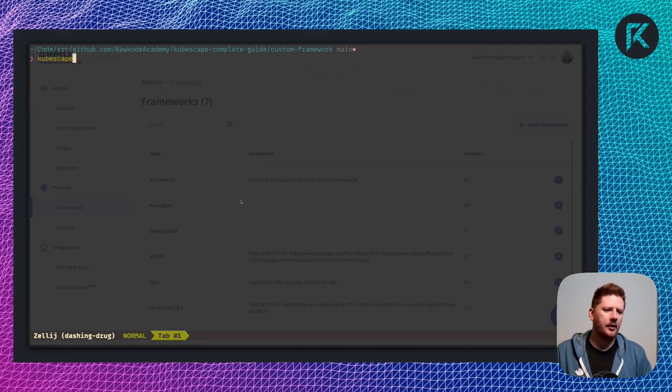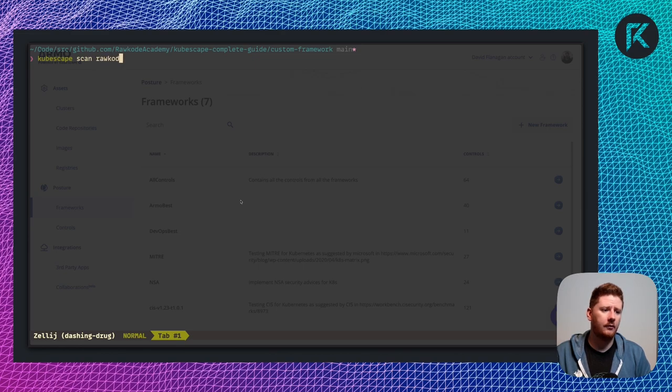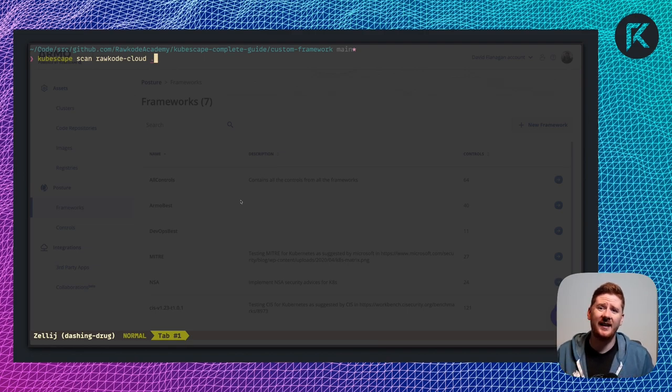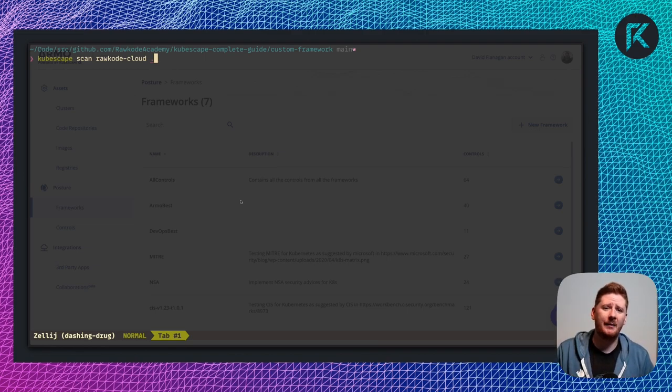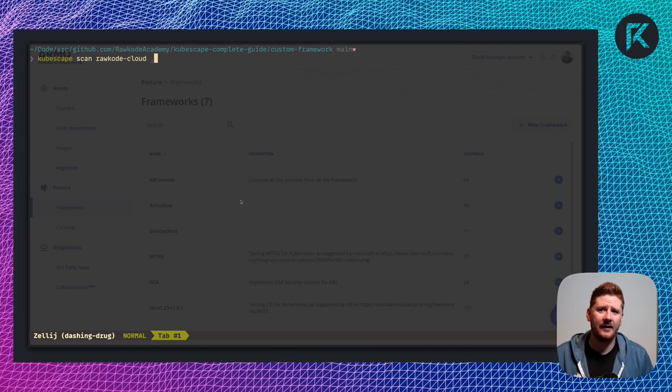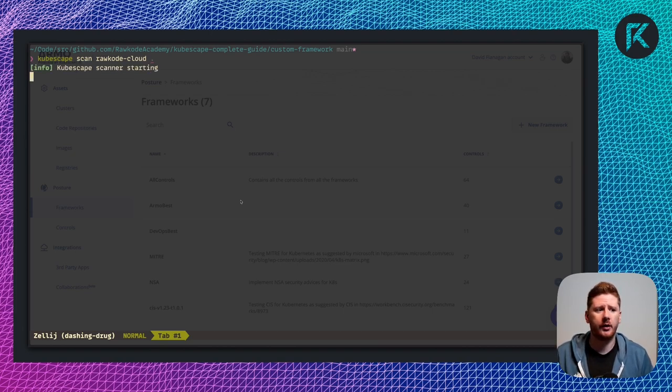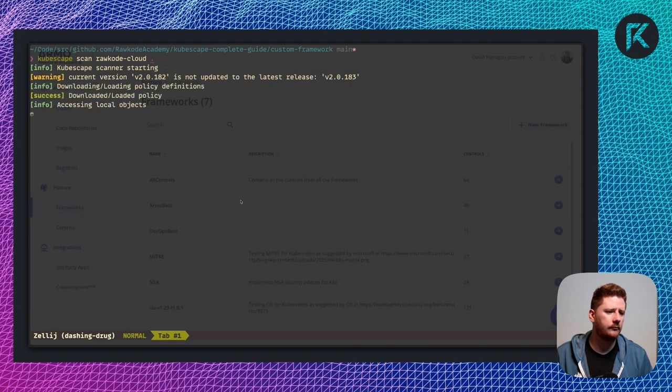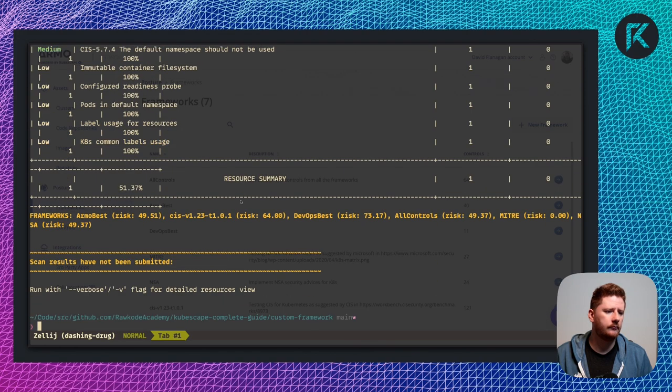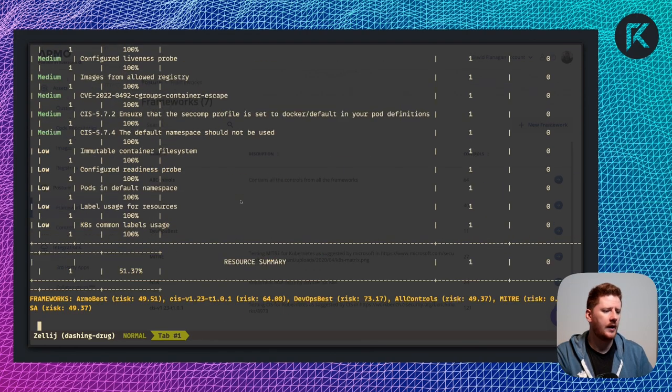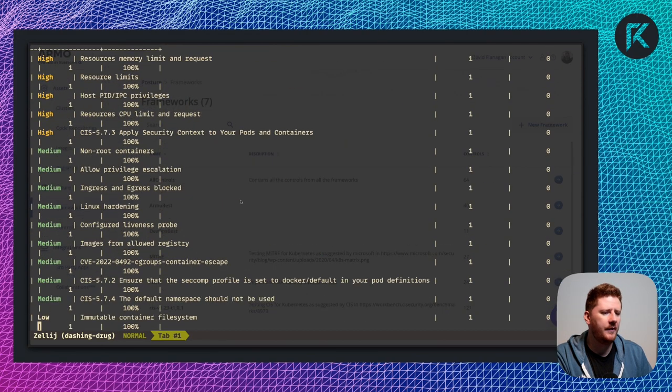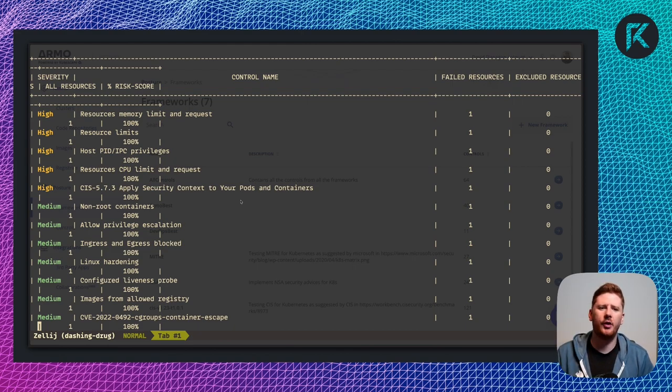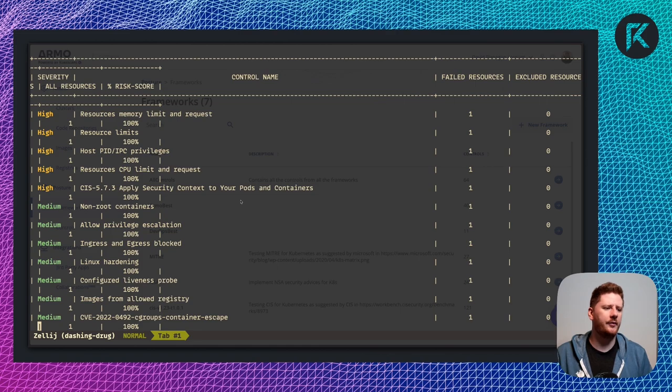Let's run kubescape scan Rockode Cloud dot. I'm saying that I want to scan that deployment.yaml in this current directory against my Rockode Cloud framework. And now we can see the violations. Now this is a very standard nginx deployment.yaml. We don't have resource or memory limit requests, etc.